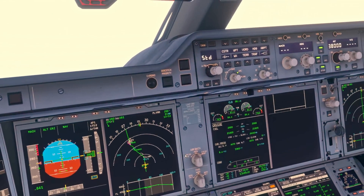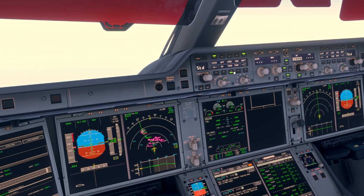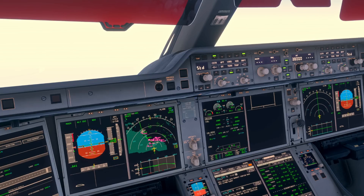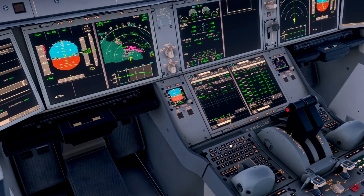Then we want to come up and make sure our EFIS is set up for our arrival. We want constraints on, and we want to consider whether we want airports displayed around us, and weather or terrain. We might have weather on the first officer side and terrain on this side, for example — that all depends on whether weather or terrain is a factor. Then we want to come down and enter our runway reference, so we go to the perf page and position monitor.